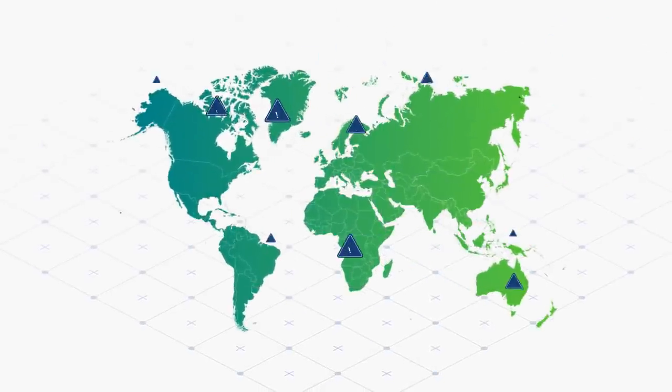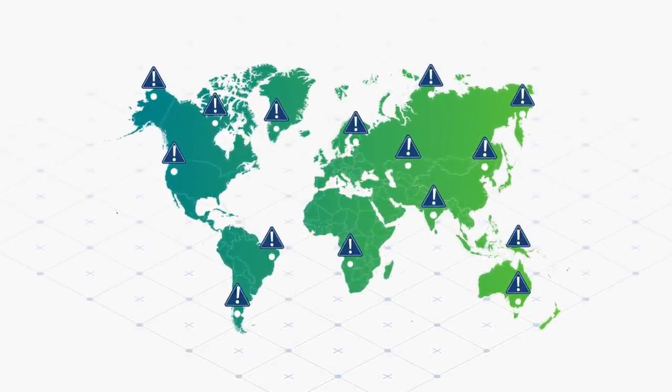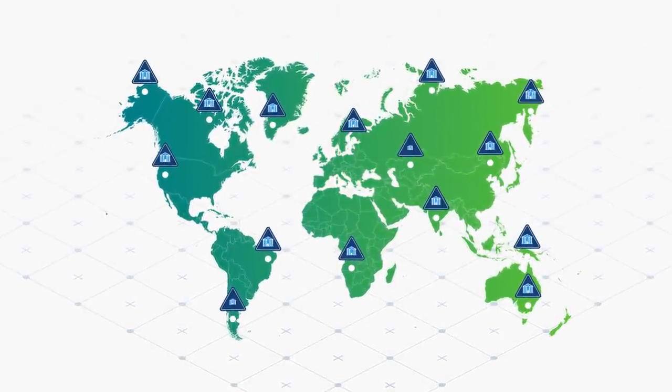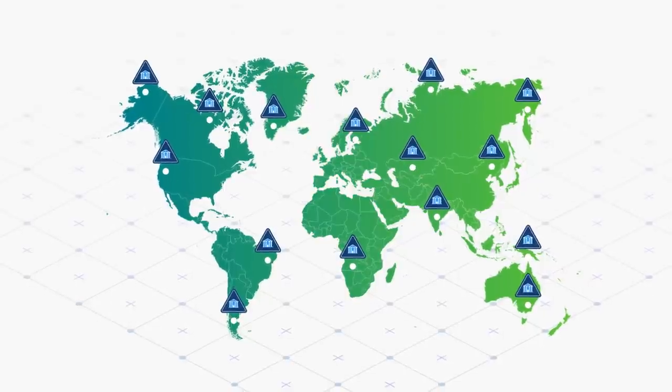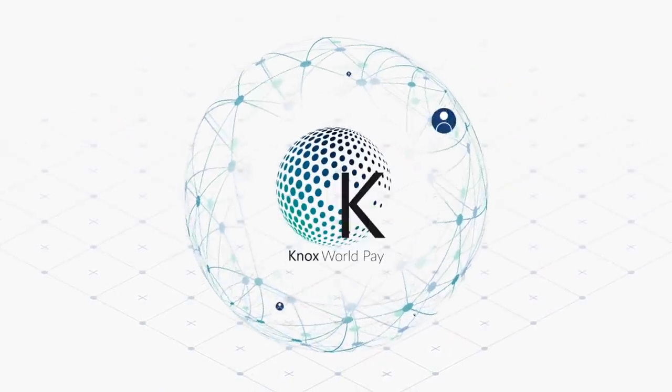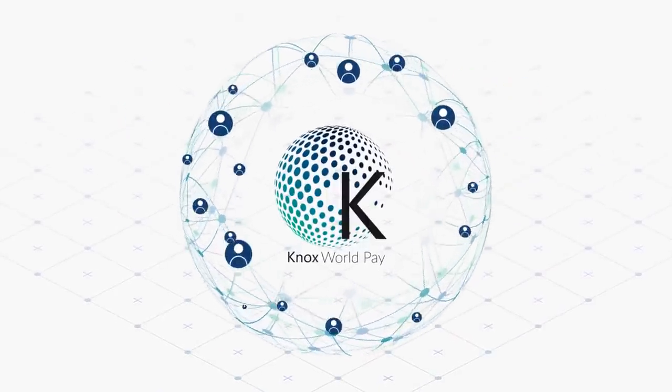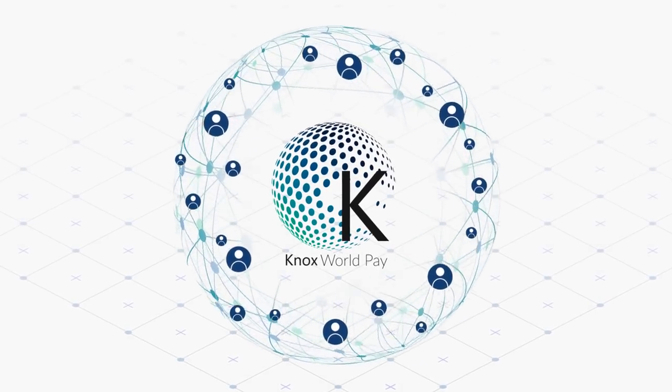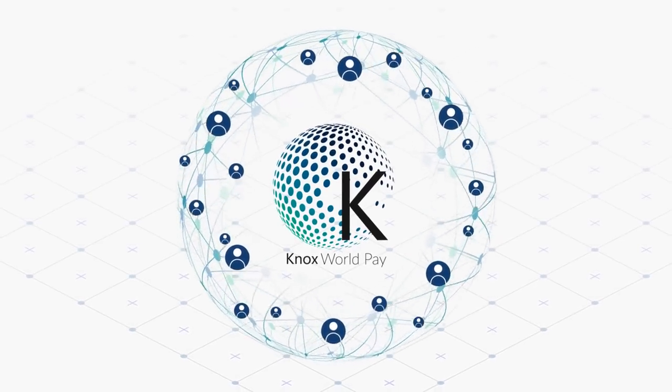For the rest of the world, this has become an impossibility because the majority of consumers globally are unbanked. Knox WorldPay is destroying this barrier by building a worldwide agent network.